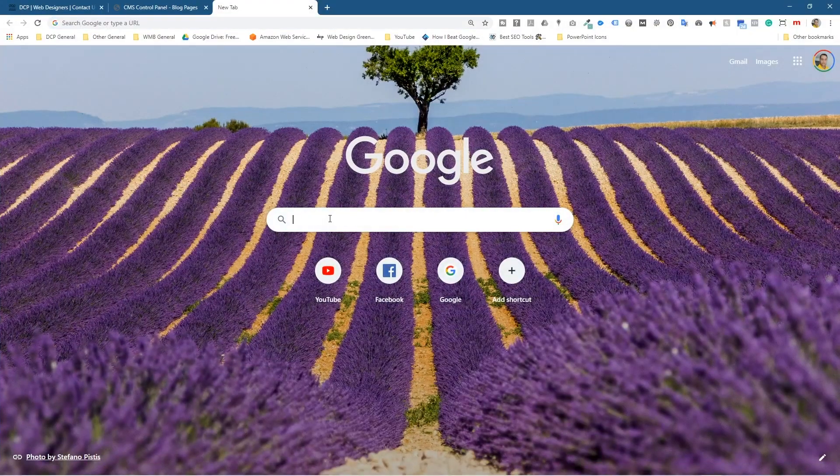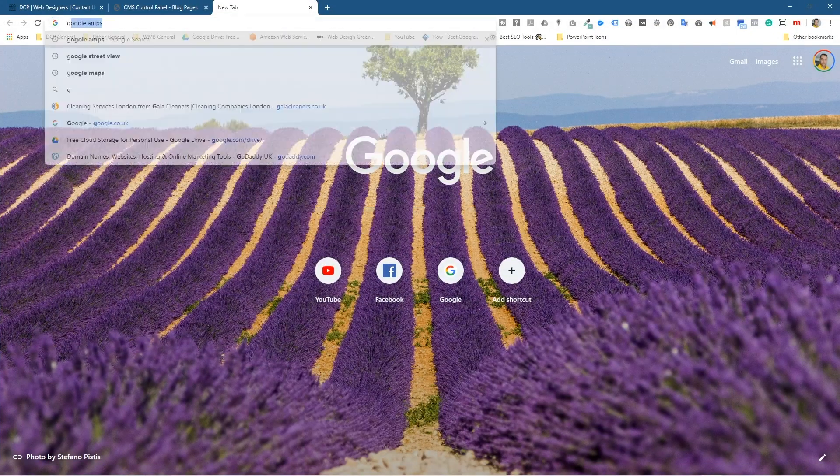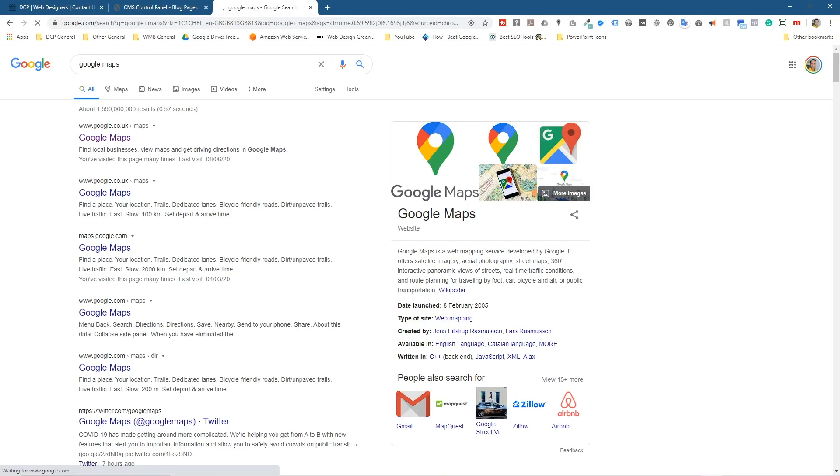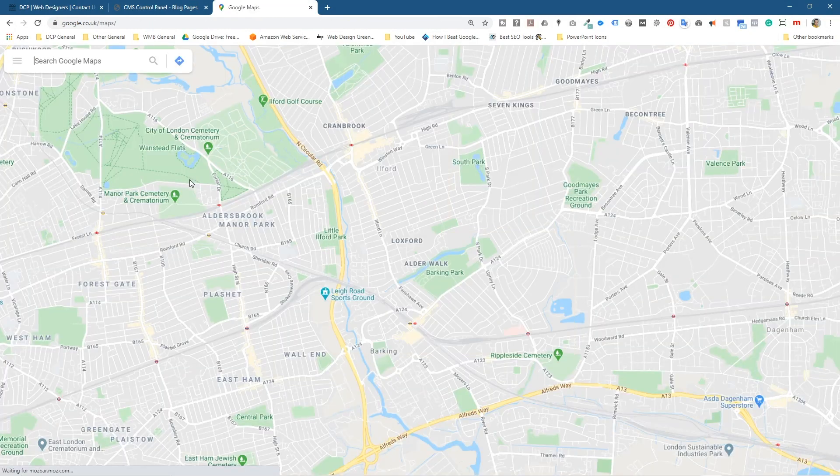Inside here we're going to type in Google Maps and we'll go to Google Maps.